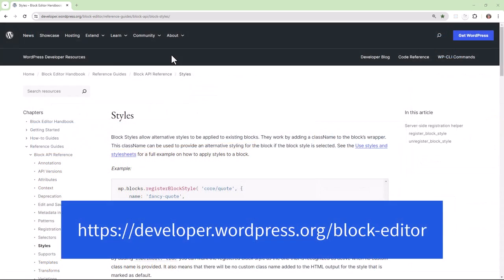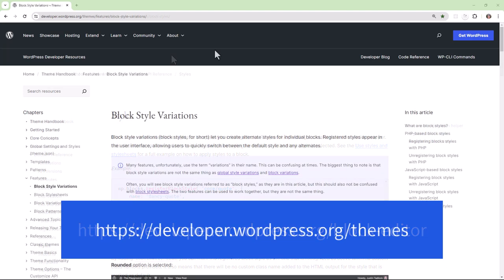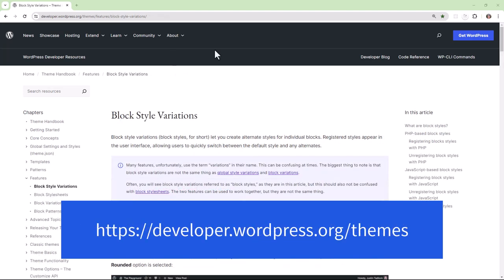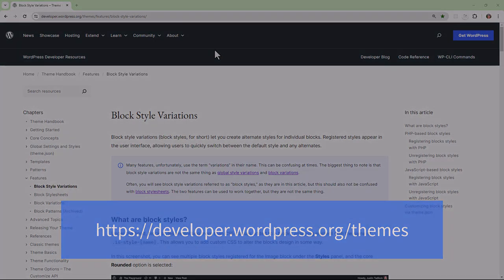If you would like to learn more about styles, you can take a look at the block editor handbook or you can always read up on block style variations by going to the theme handbook available to you on wordpress.org.